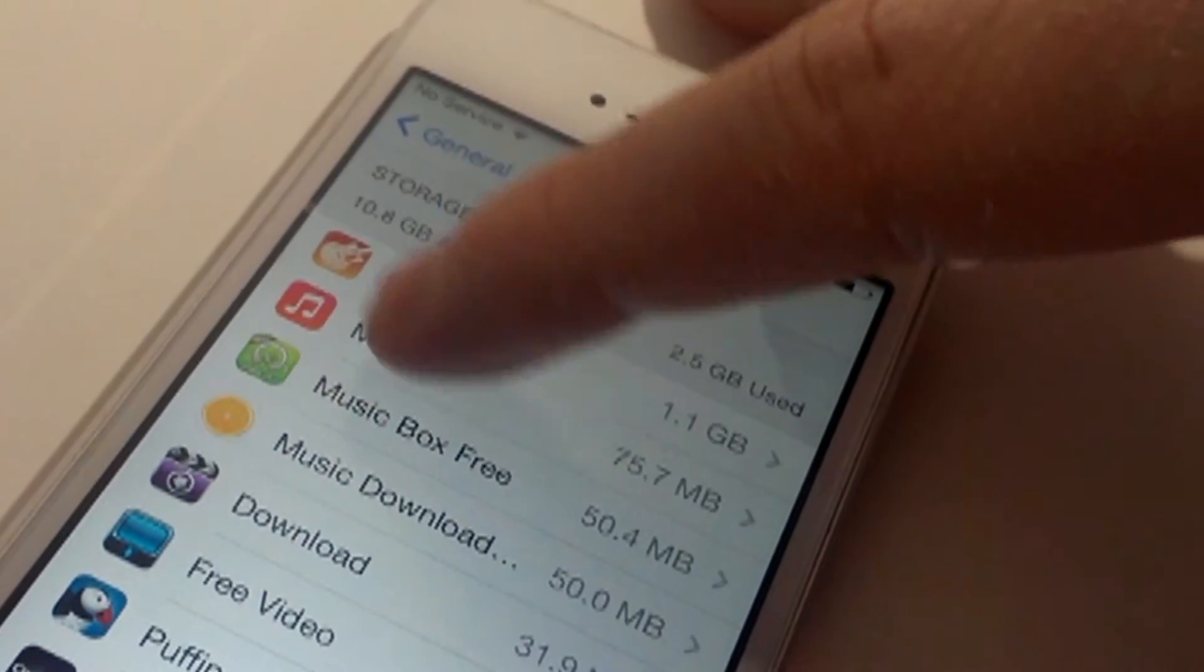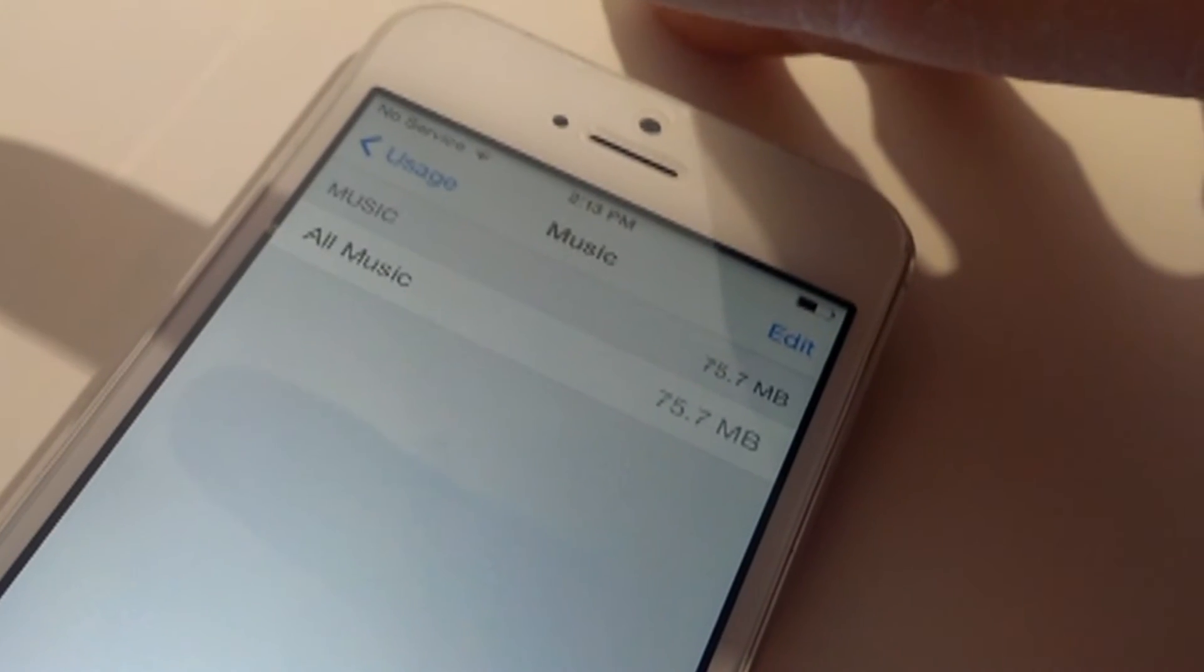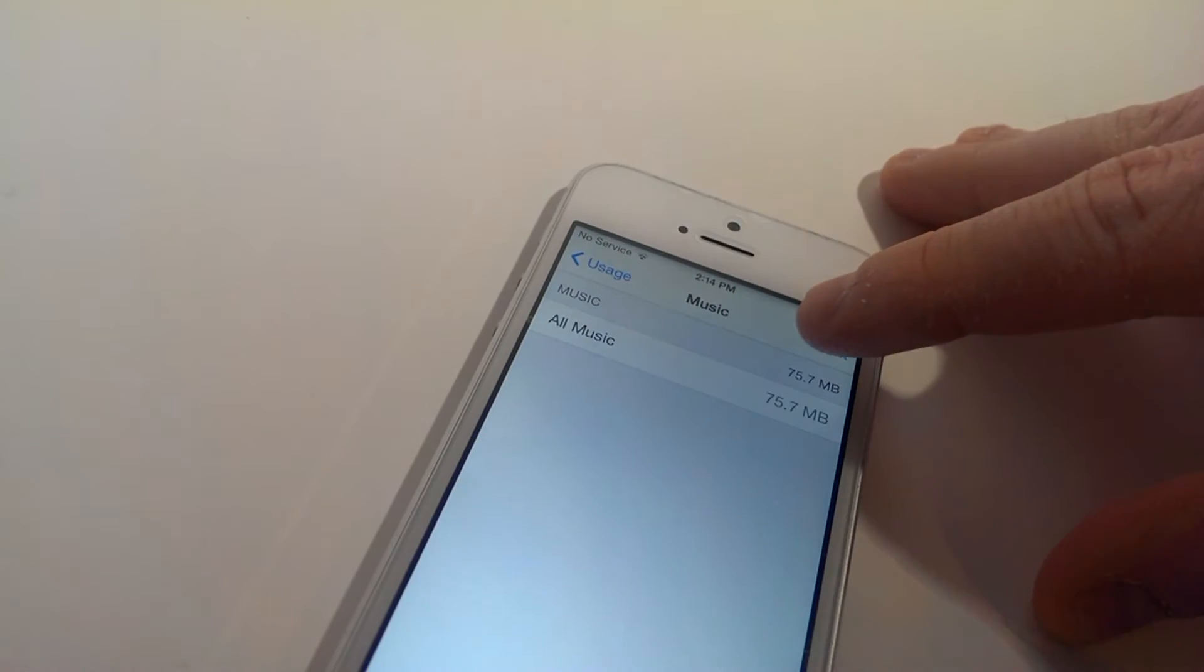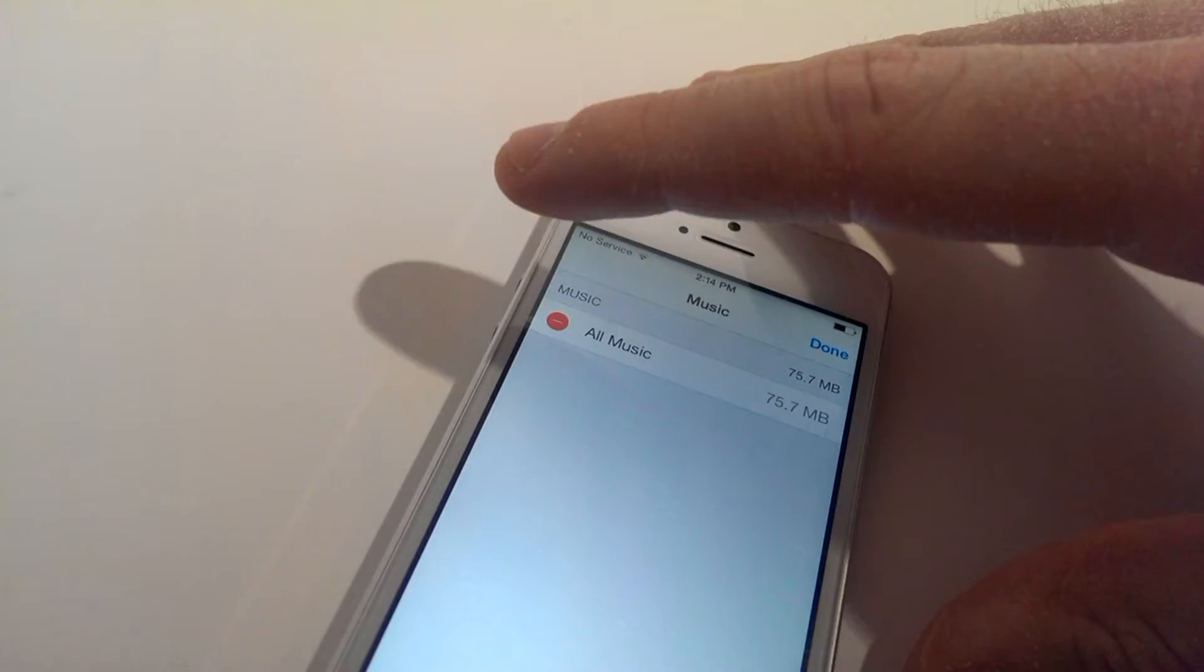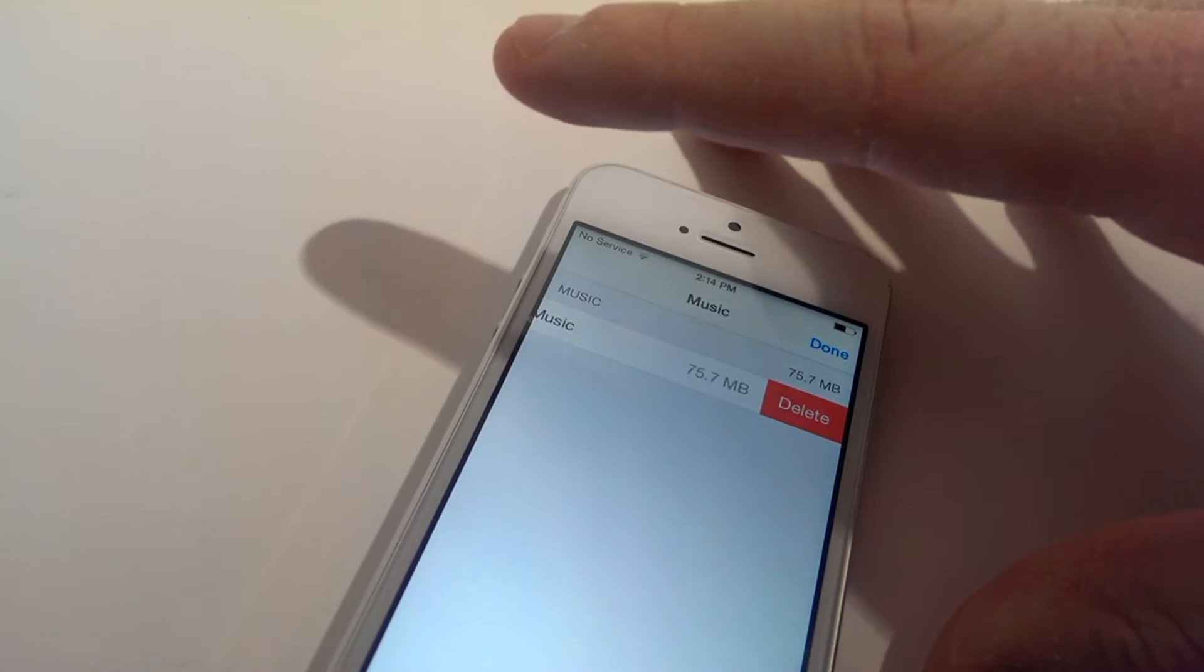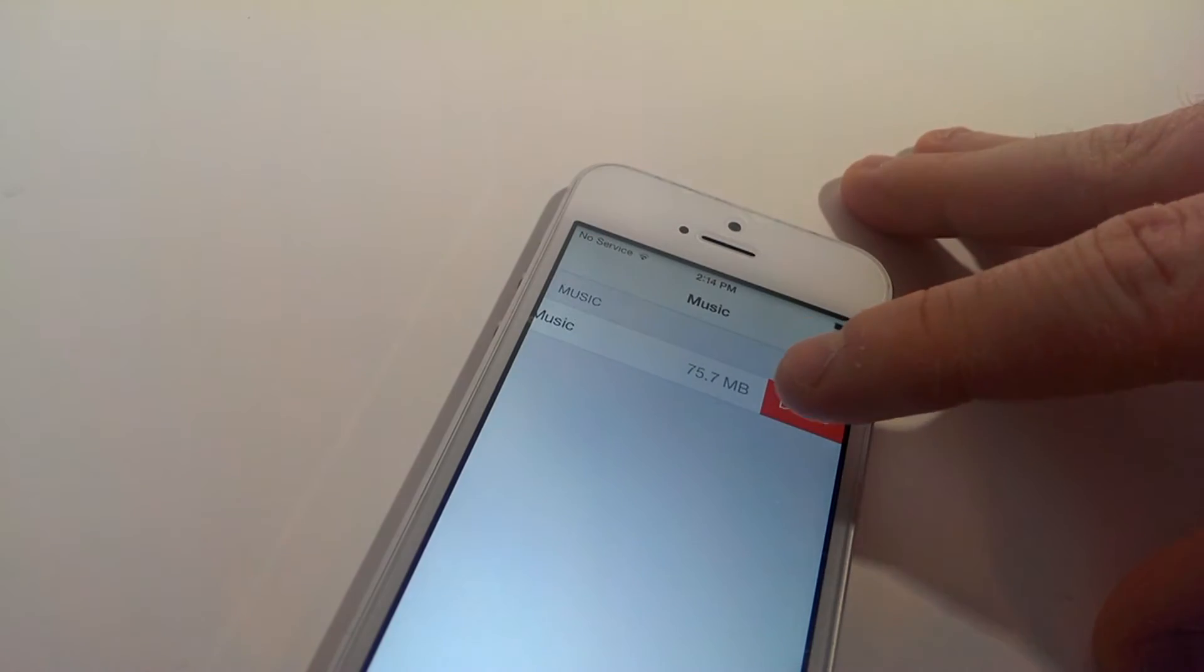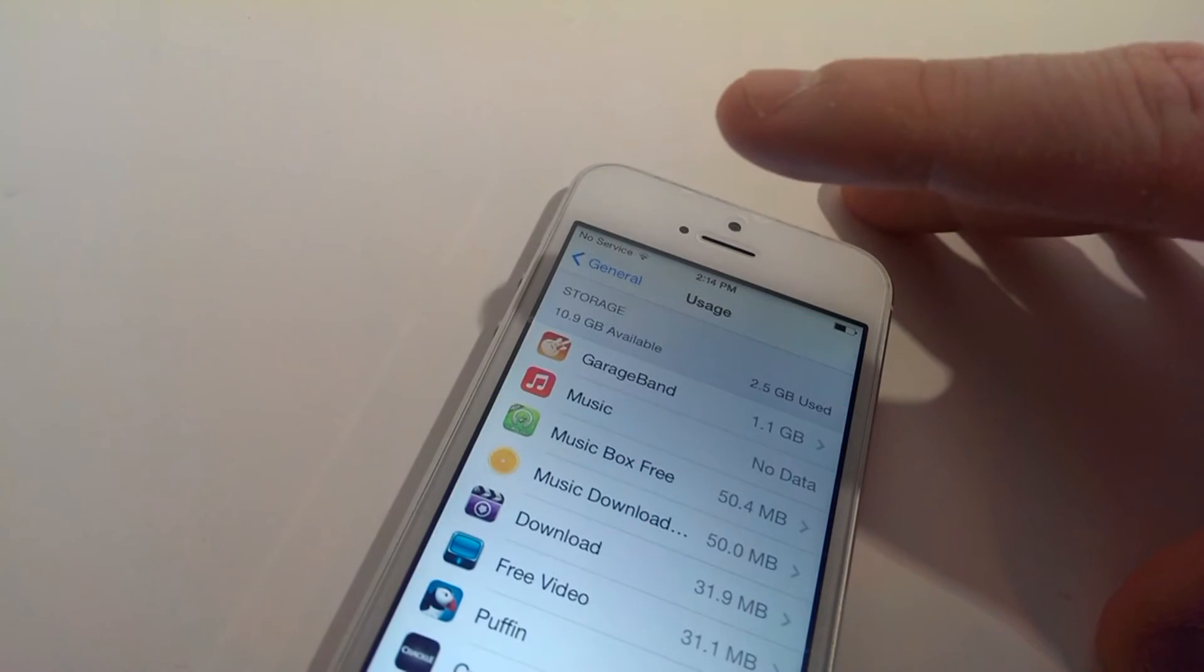Here choose music, tap on the edit button and then click on the red minus icon. Over here choose delete.